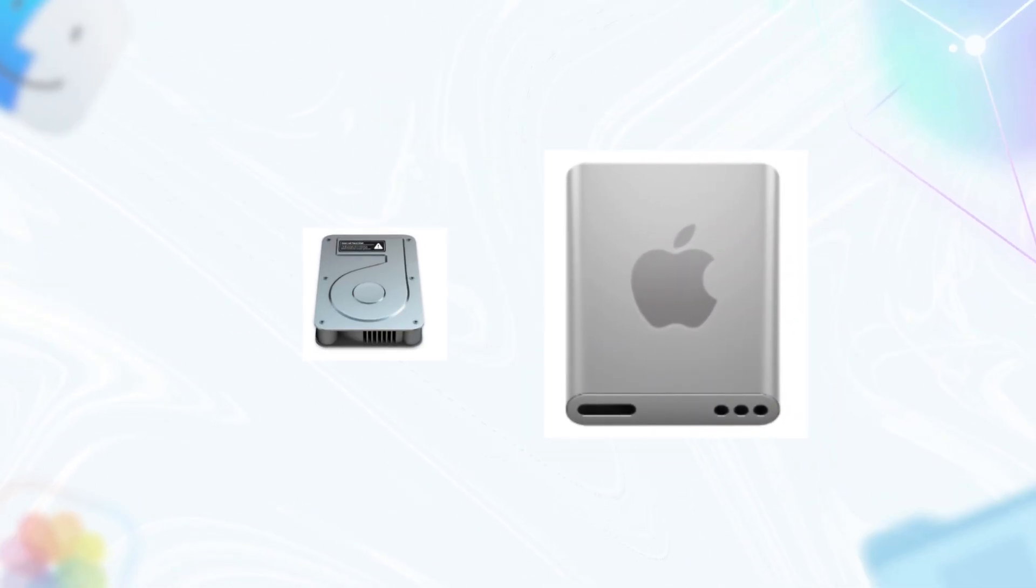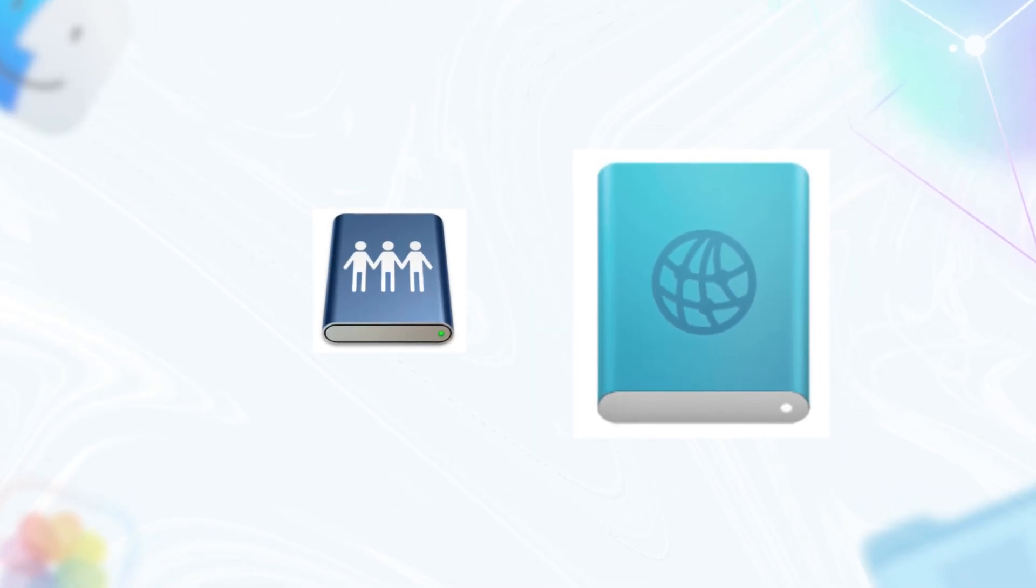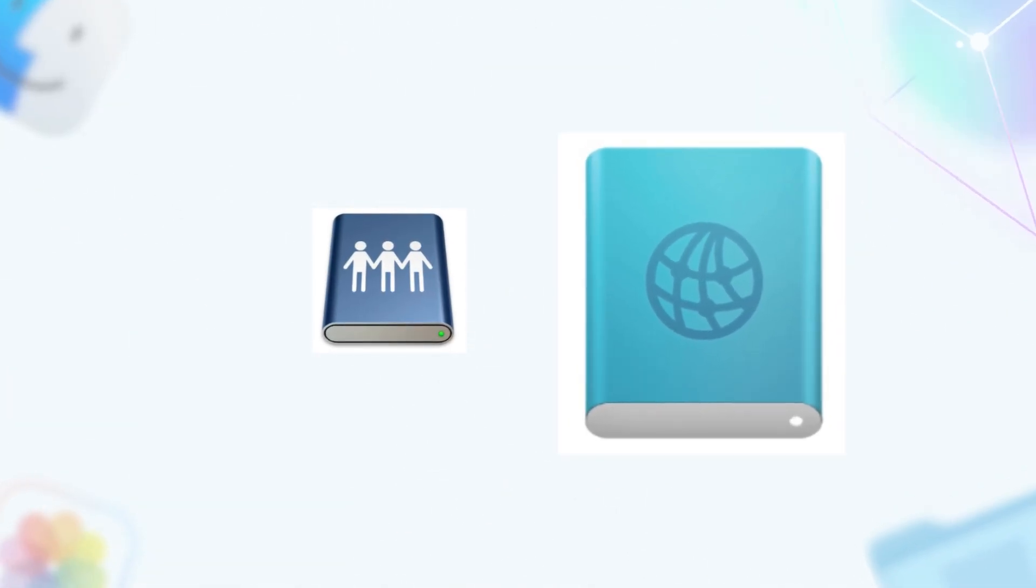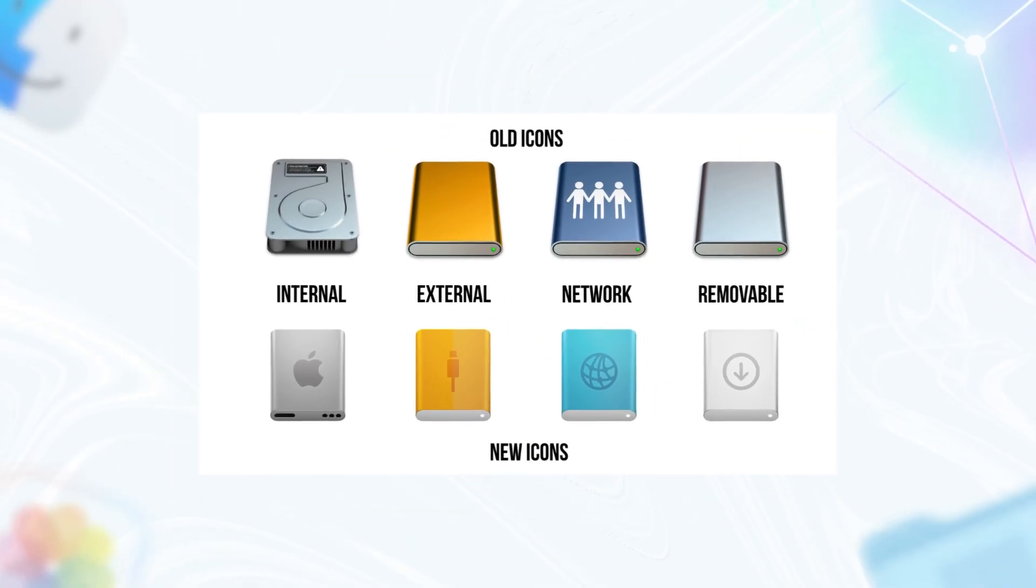Internal gets the Apple logo to say 'this is your Mac's core.' USB for plug-and-play externals, globe for worldwide network access, arrow for 'eject me safely.' It's all about clarity, especially for new users who never saw a real HDD.